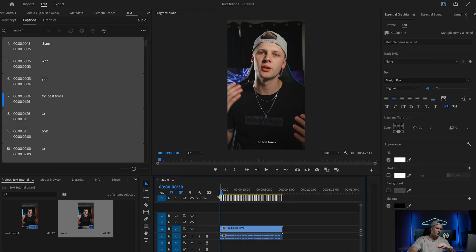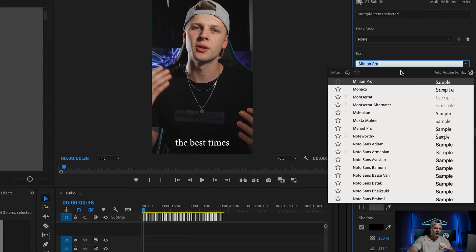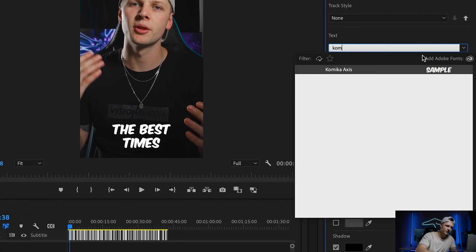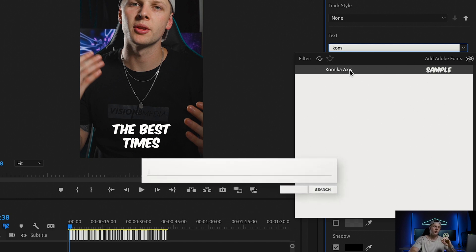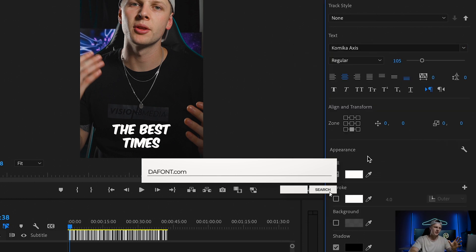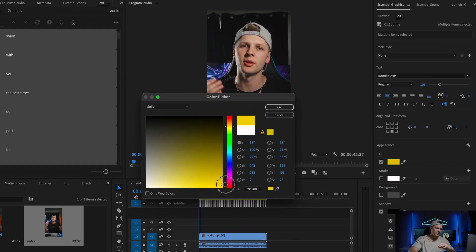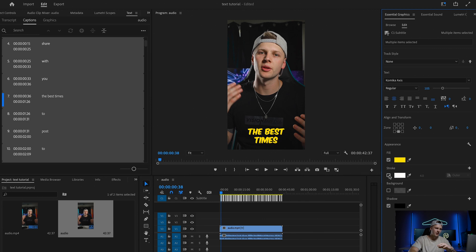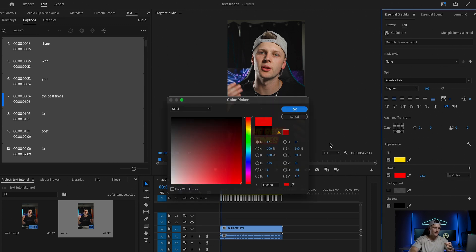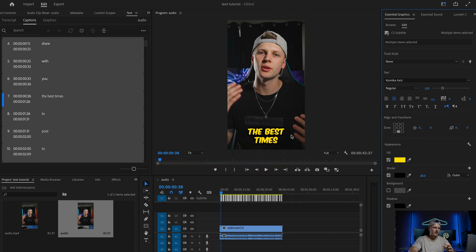Highlight all your clips and go up to Essential Graphics, where you can edit the font style and how large you want the words. I'm using a font similar to Mr. Beast called Kamika Access — you can download it on Defont or use any font that suits you. Change the color to yellow, then open up the stroke and change it to black. Black is really clean and easier for people to see and understand.